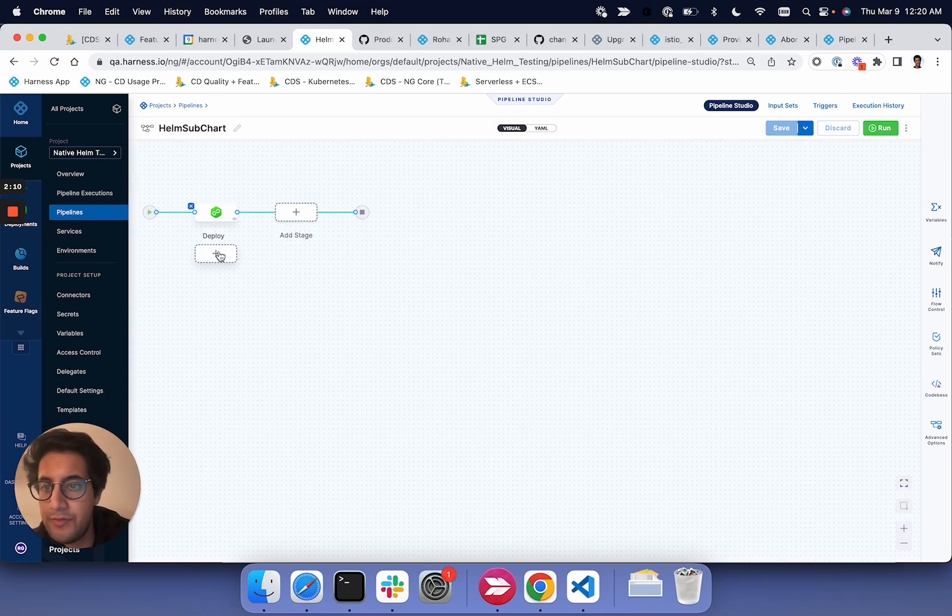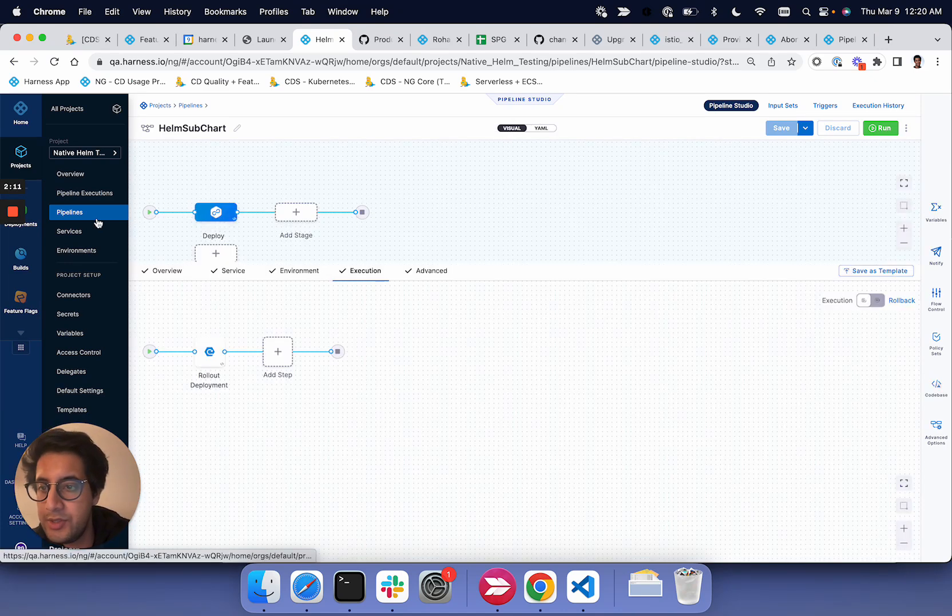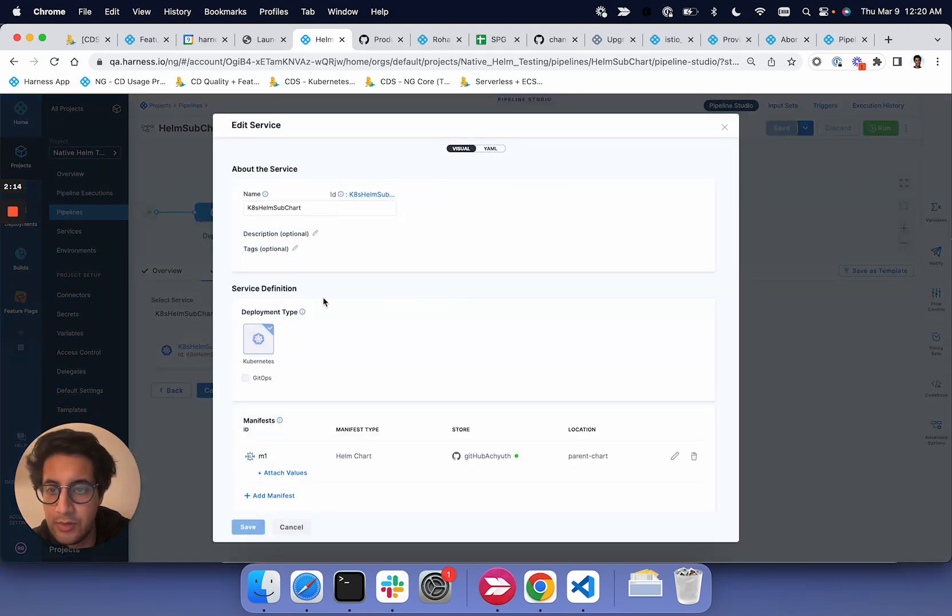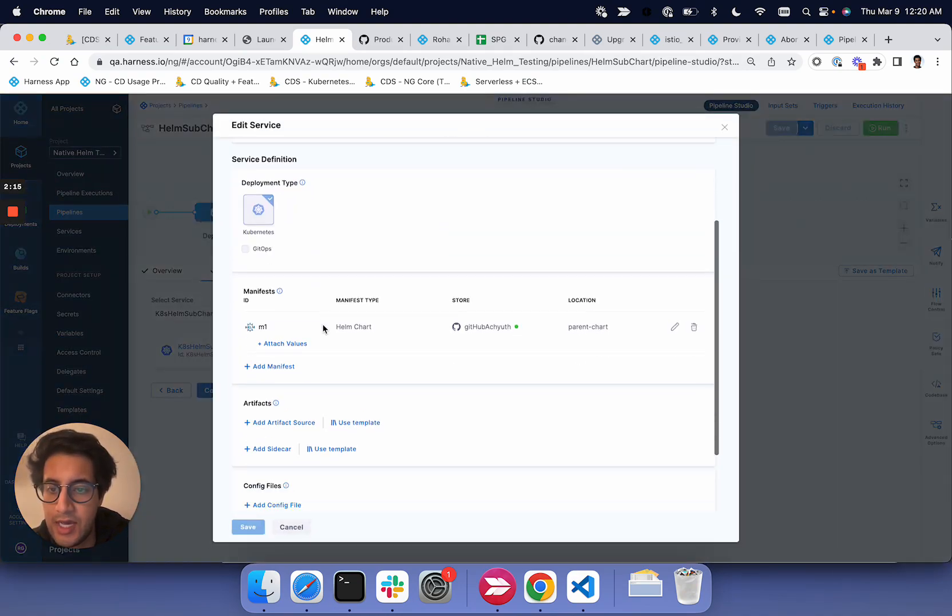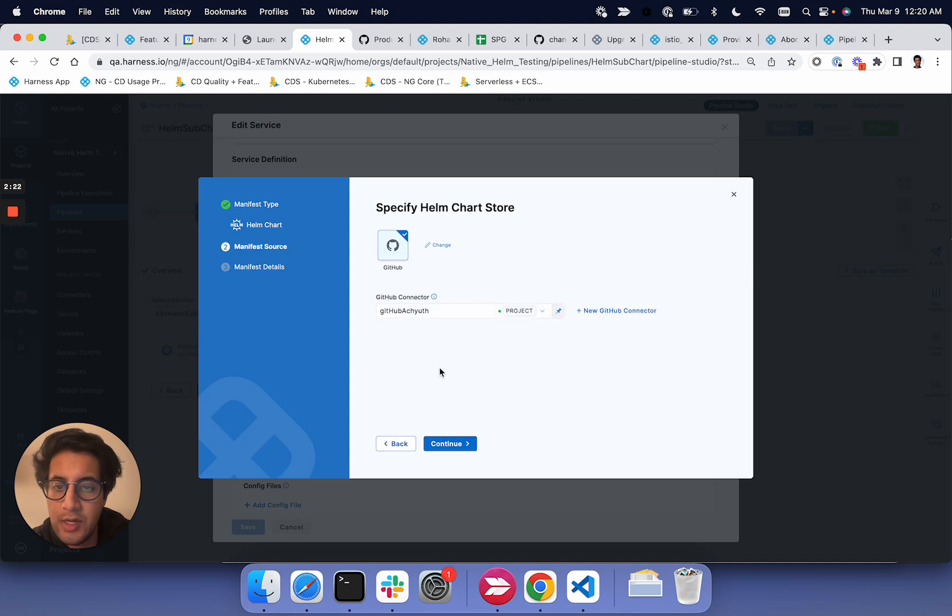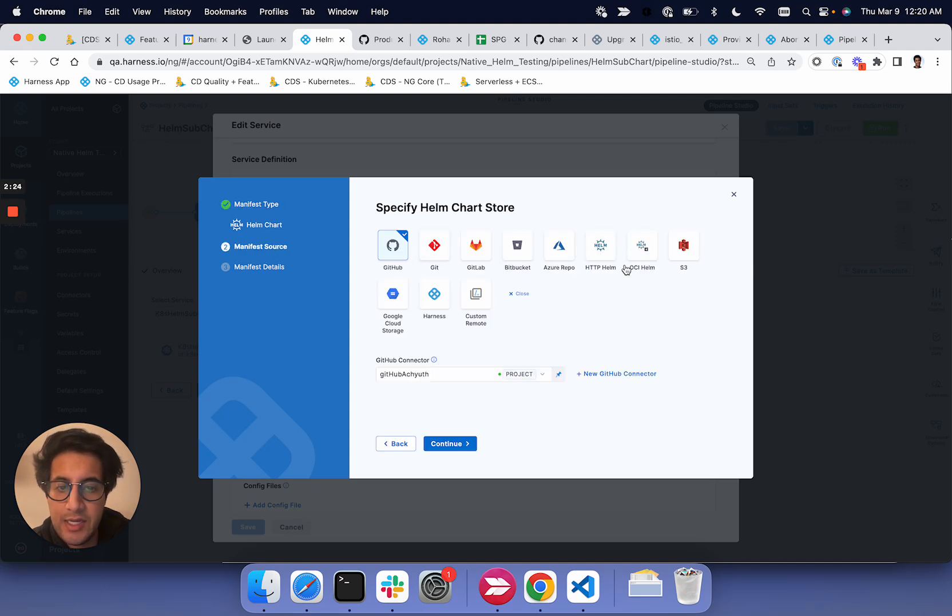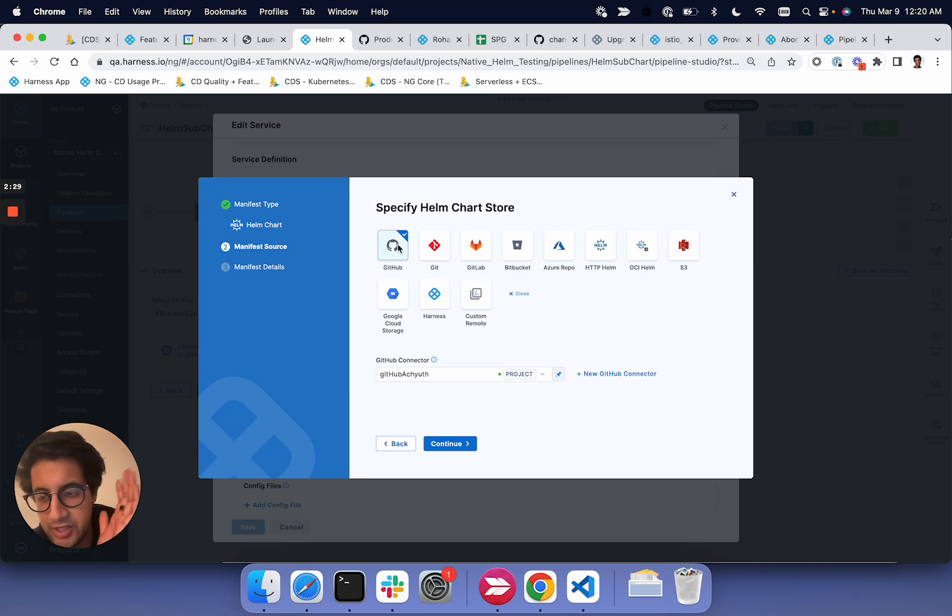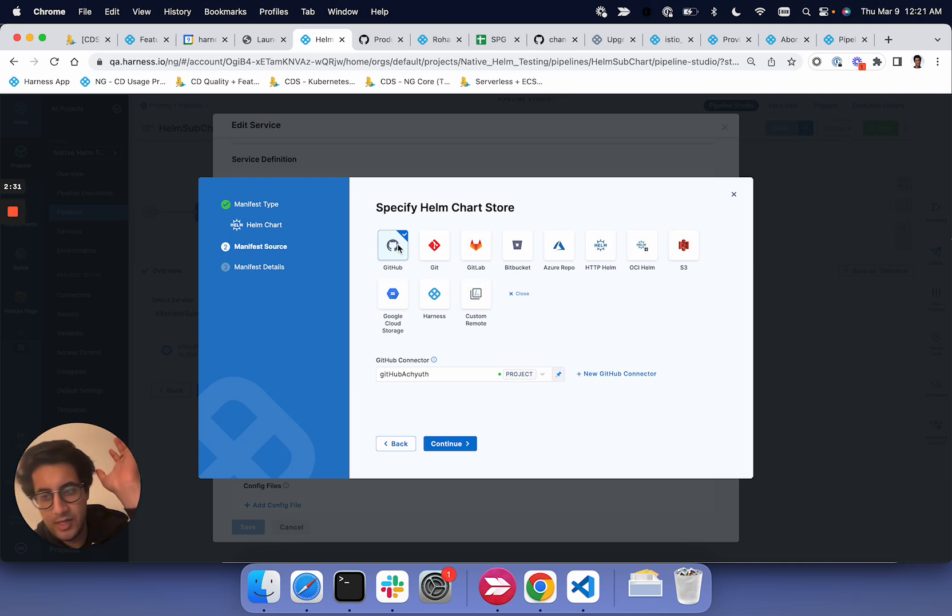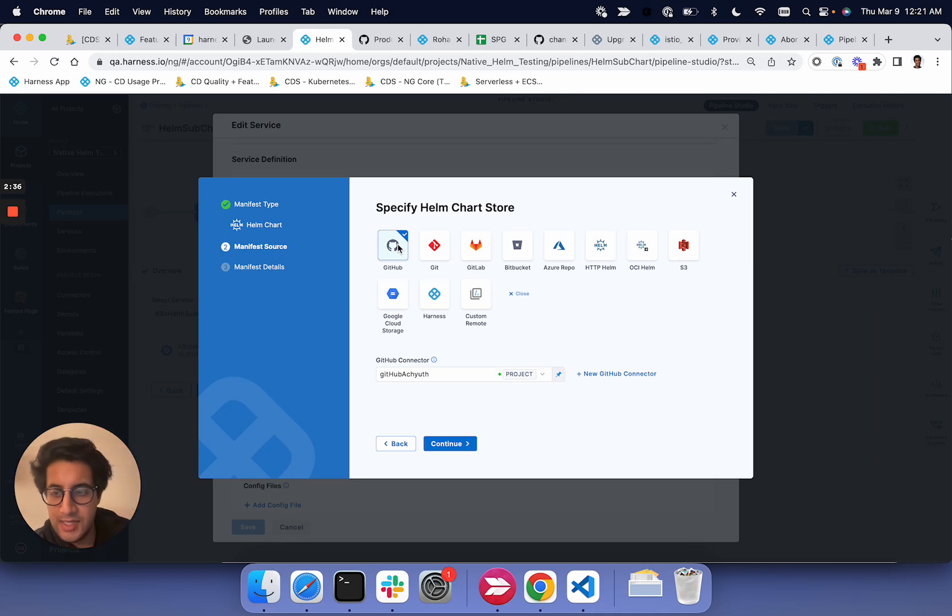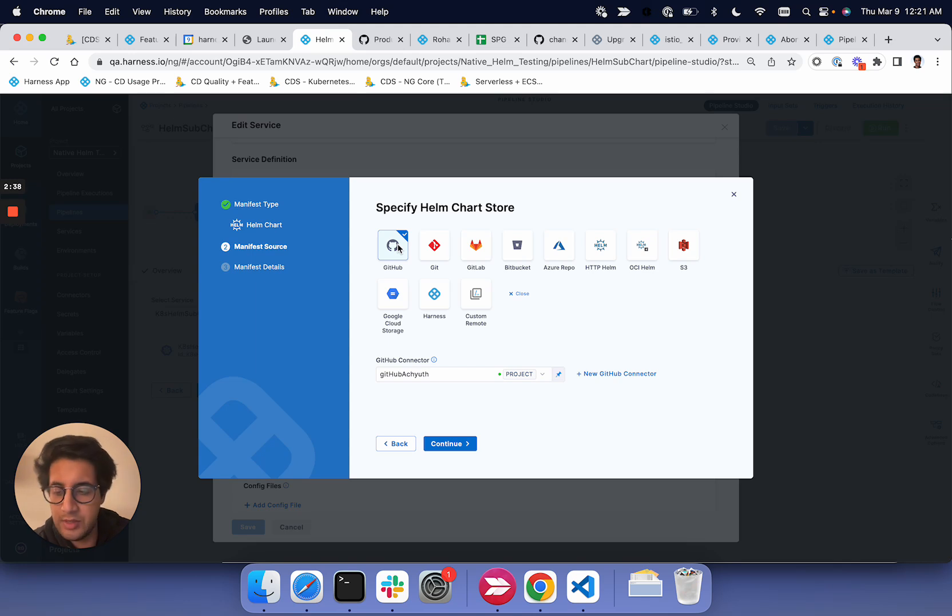So if you go into a service, you'll notice that we have this chart. You'll configure a type of manifest of Helm chart. This can be coming from Git, HTTP Helm, S3, any location. You need to make sure you have the right structure of the chart. So it has the parent chart, and then you have a charts folder, and within the charts folder is the Helm subcharts that we're going to fill.